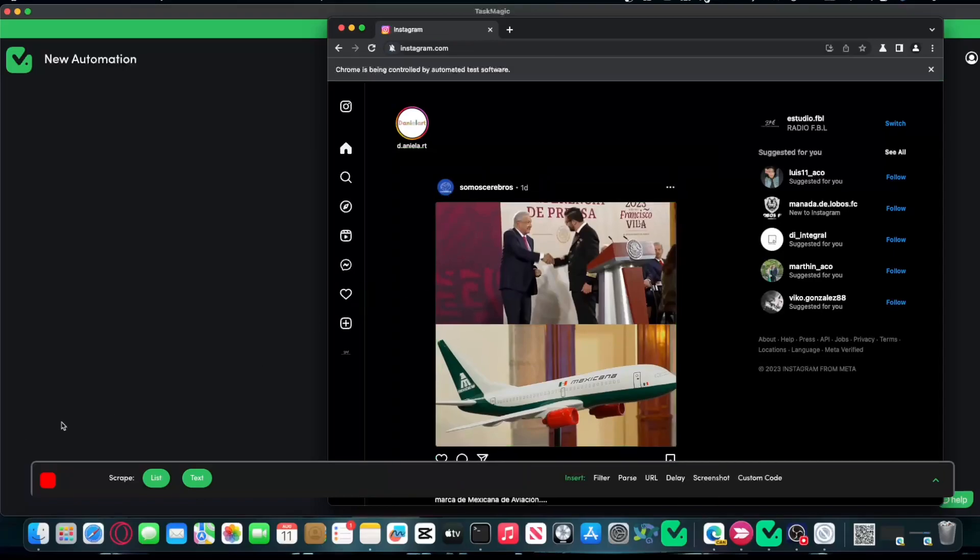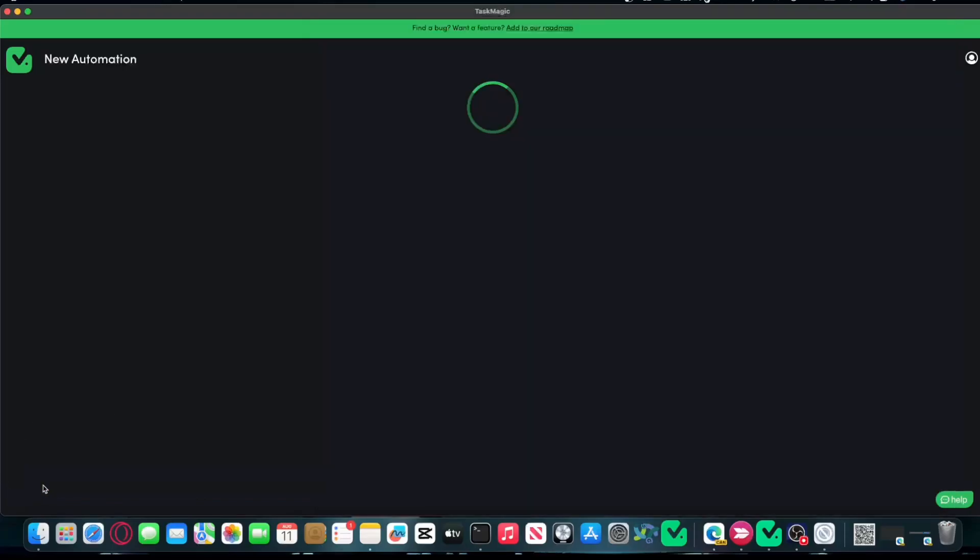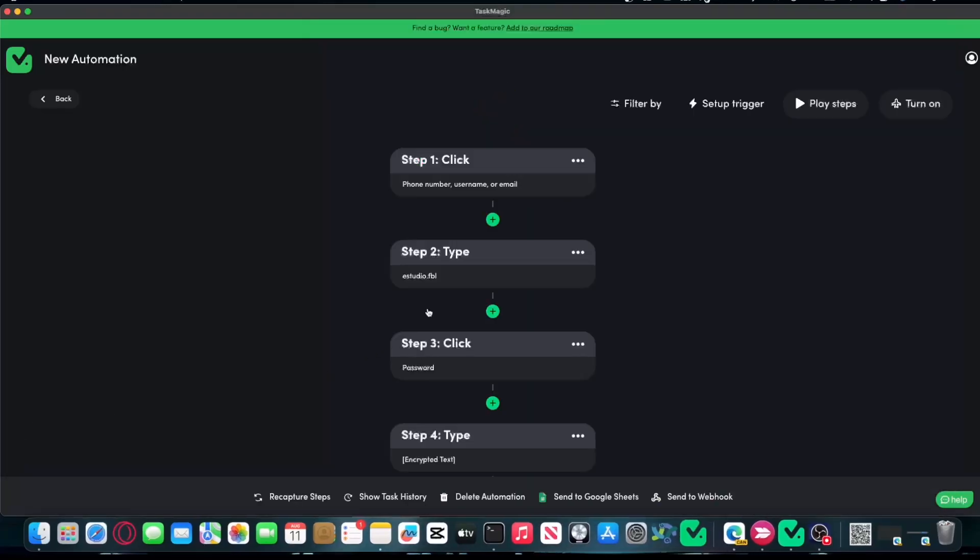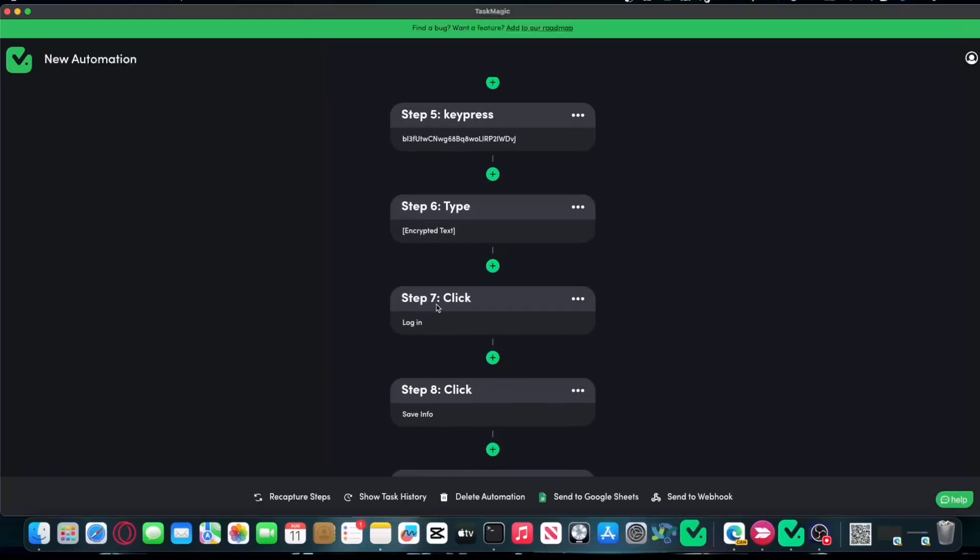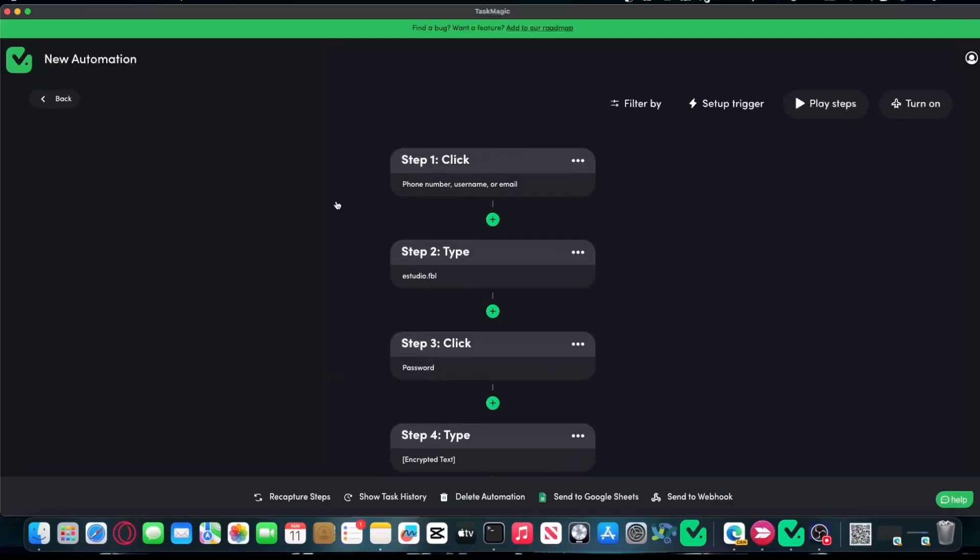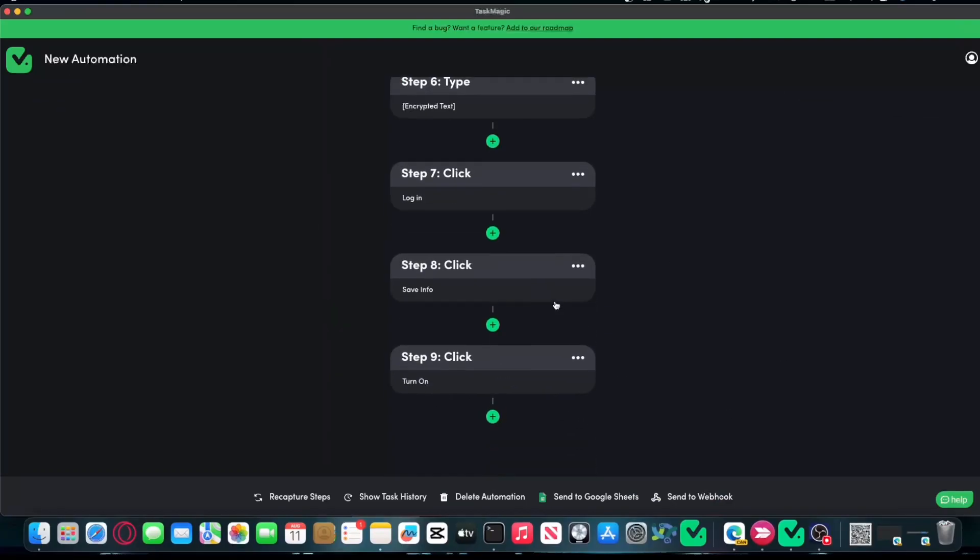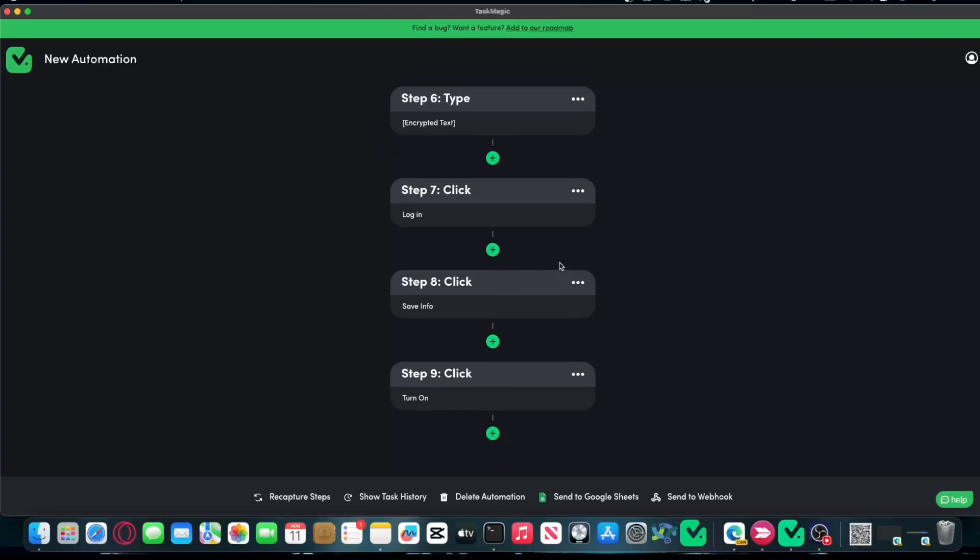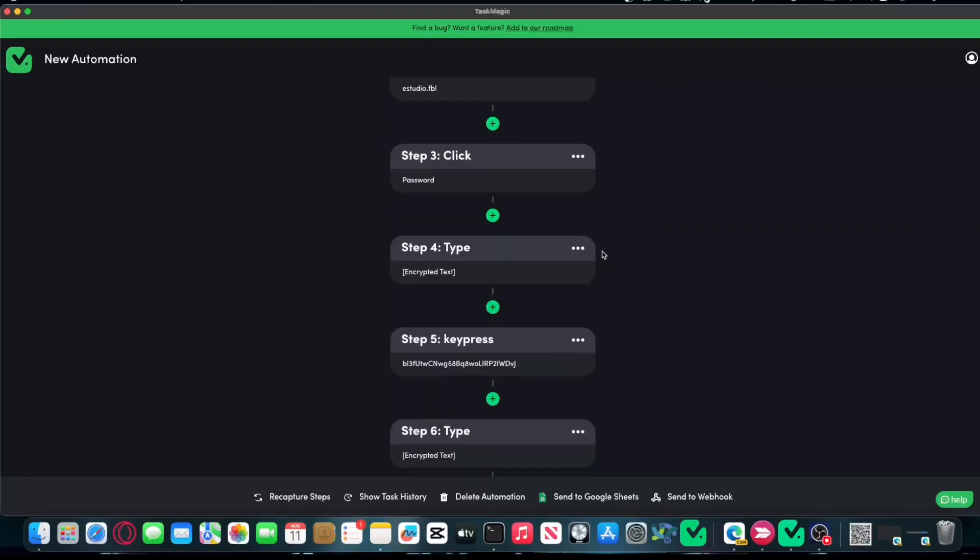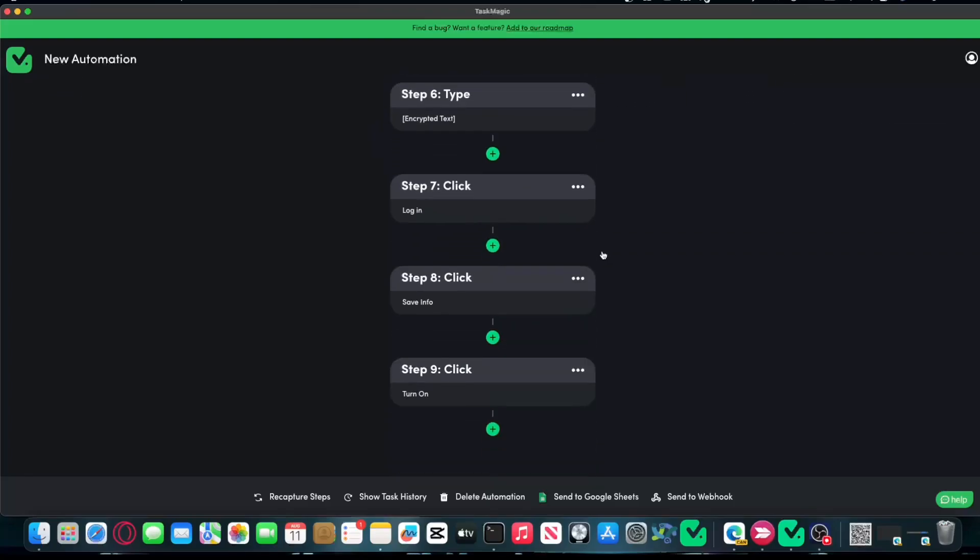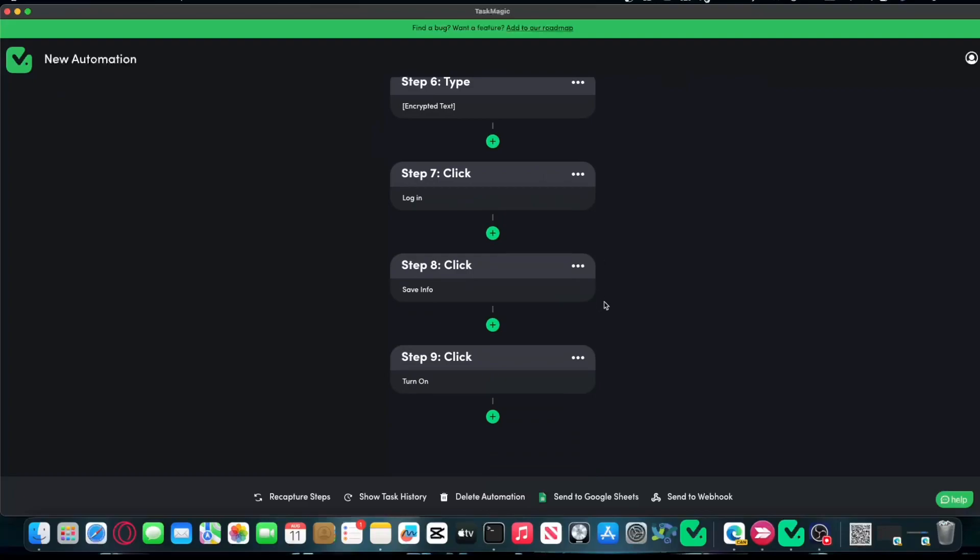Let's say that is all I want to do for now because I just want to show you how we can allow errors on these. As you can see, there's a lot of steps, but sometimes some of these steps might cause the automation to fail. These aren't as important as the rest of the steps that we usually do in our automations.